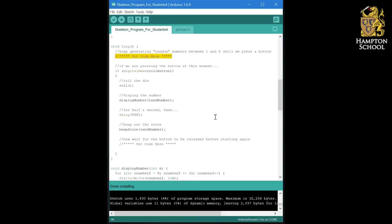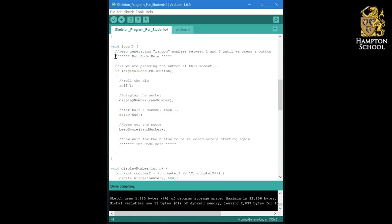We don't want a die that is entirely predictable, and therefore what we're doing here is we're introducing an element of randomness from the real world. Whilst we are not pressing the button, the computer is going to generate pseudo random numbers over and over again.